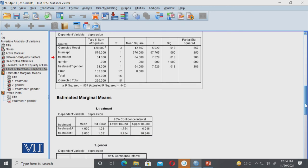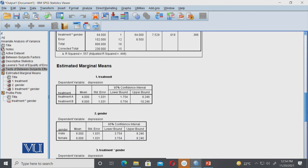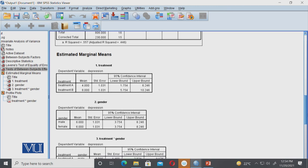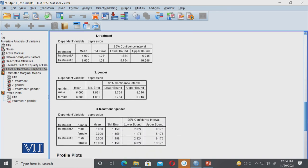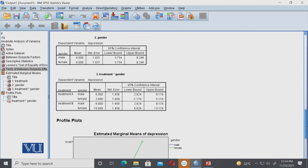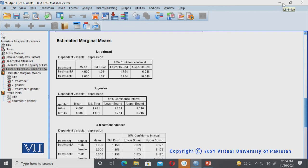After that, it gives us estimated marginal means, which we requested. It shows means for treatment, similarly for gender, and then for the interaction. Now in the next part, we'll look at the plots and see how to interpret them, especially finding the unique effect—the combined effect of the two variables.